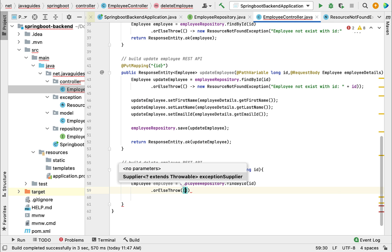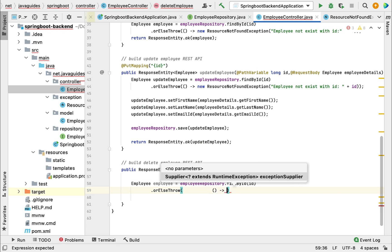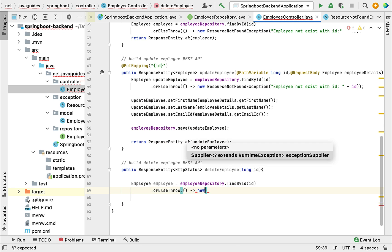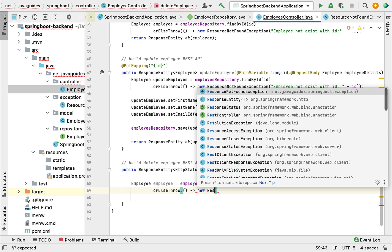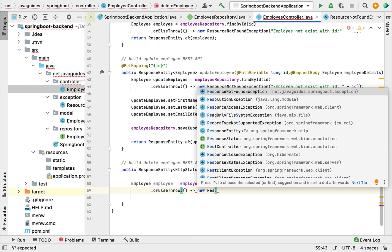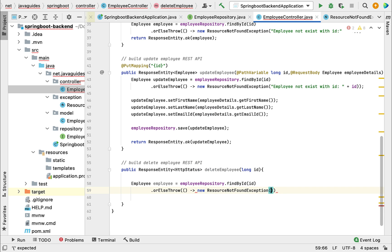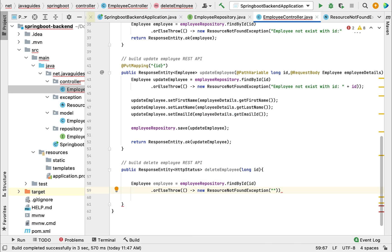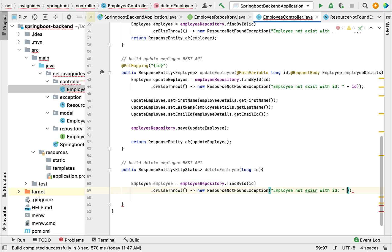Go ahead and use lambda expression, new and then create an object of ResourceNotFoundException. Just pass a custom error message: 'Employee not exist with id' and pass the id as argument.